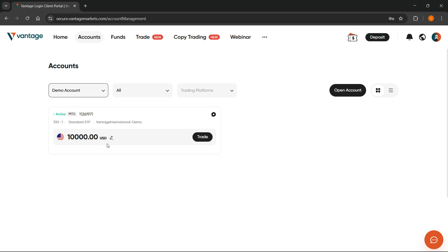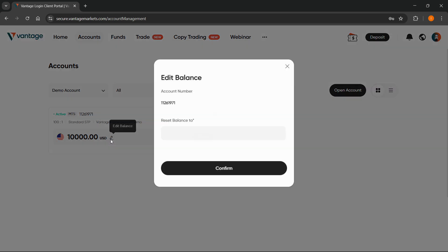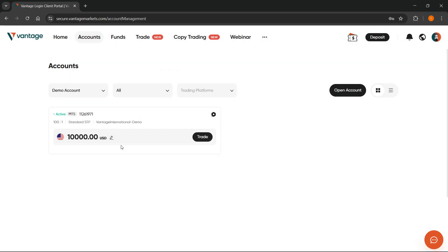You can only edit balance when it comes to the demo accounts, or you can of course change leverage and password to access the account on, for example, MetaTrader 5, but you cannot change the currency.